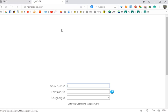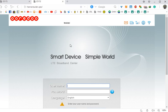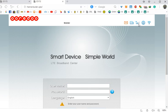Now we have to unlock the Mobitel 3G signal. We have to unlock the Mobitel 3G signal and unlock the router.